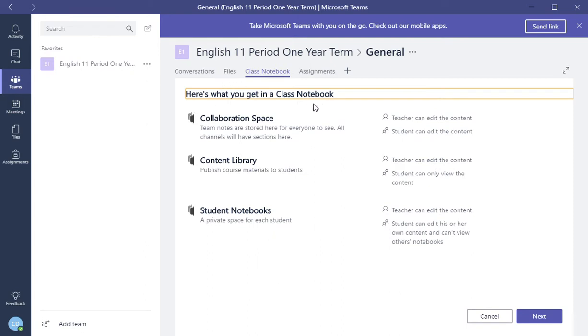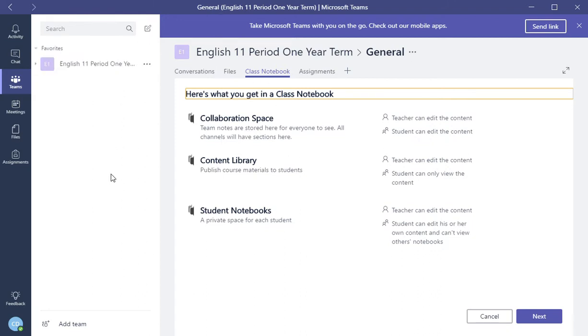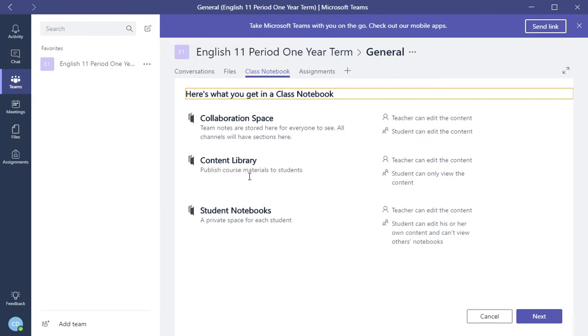In here, this is what you get in class notebook. You can have this class notebook within each of your classes that you would be creating. You can have a collaboration space, and it will tell you that the teacher can edit the content. The student can edit the content.